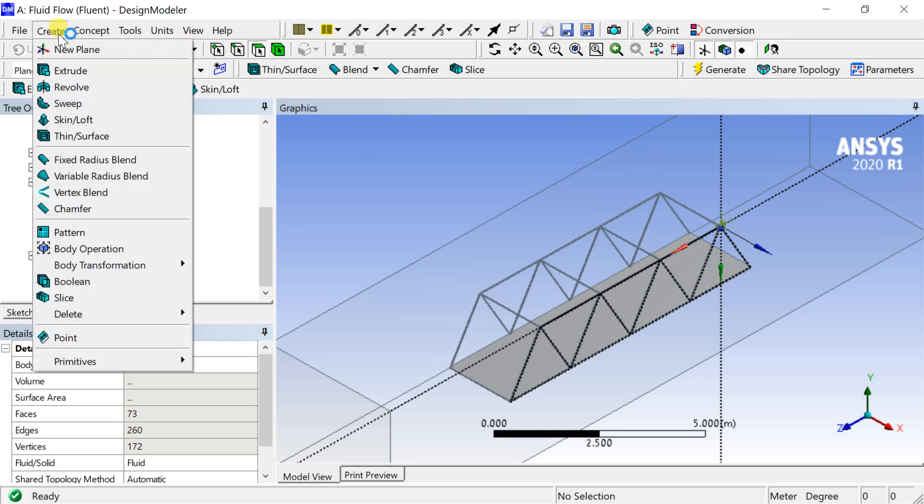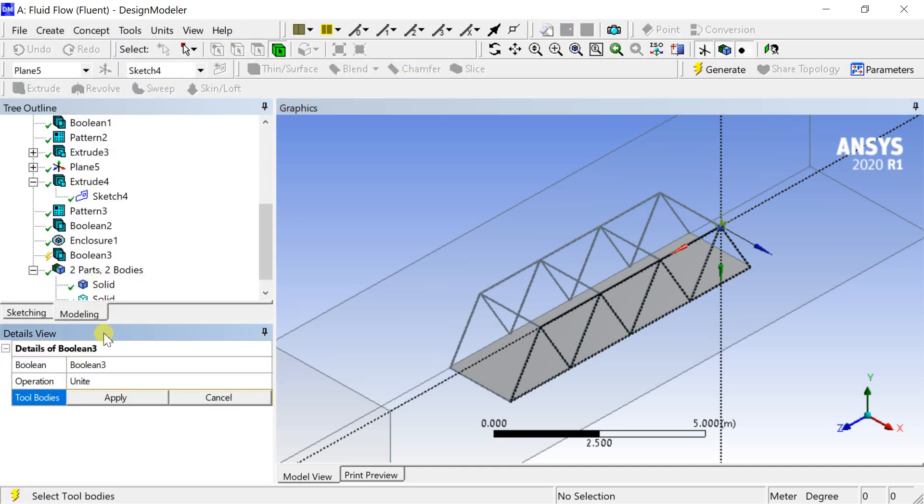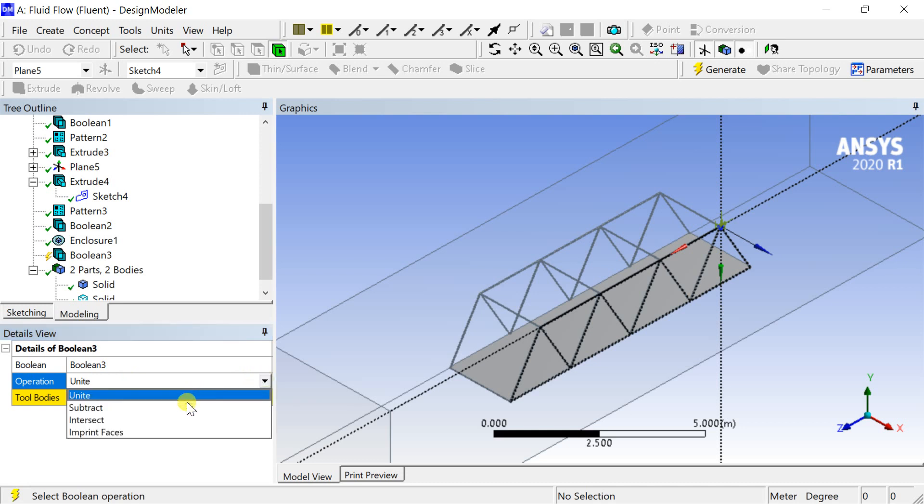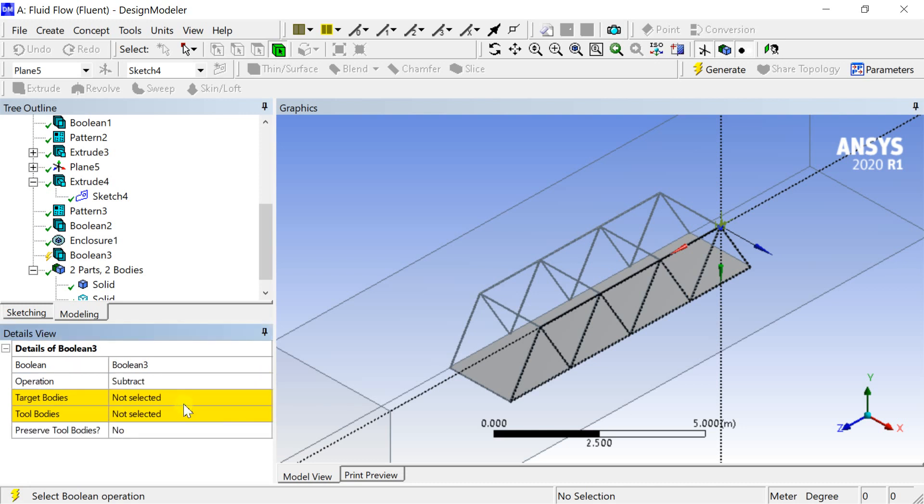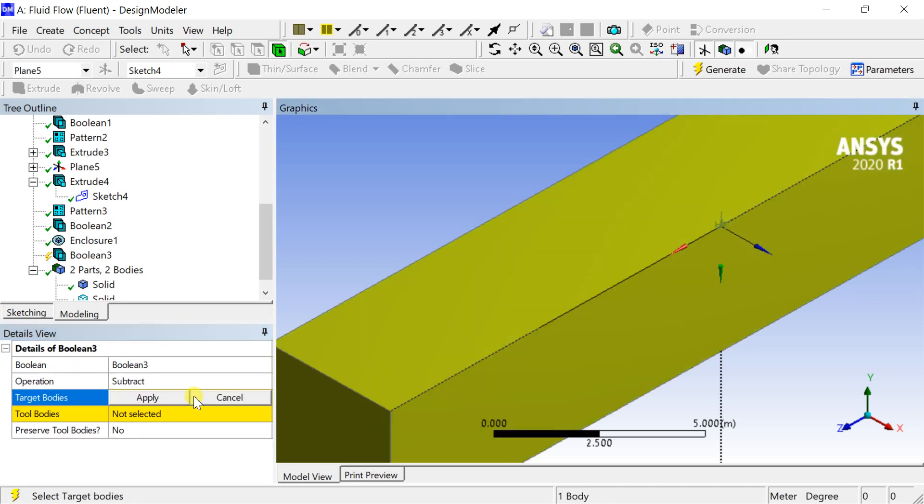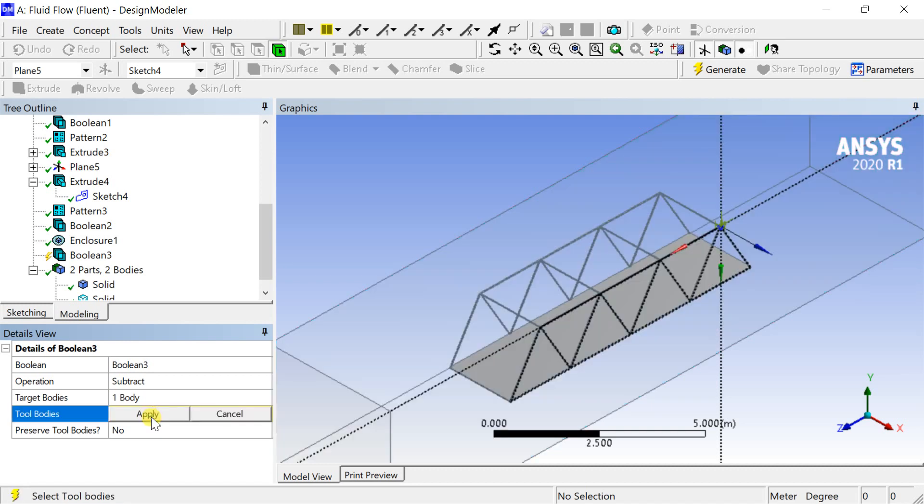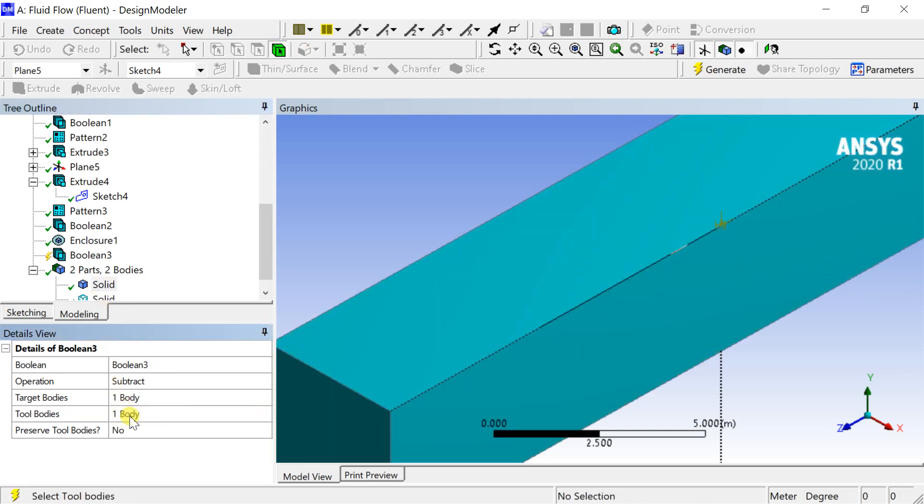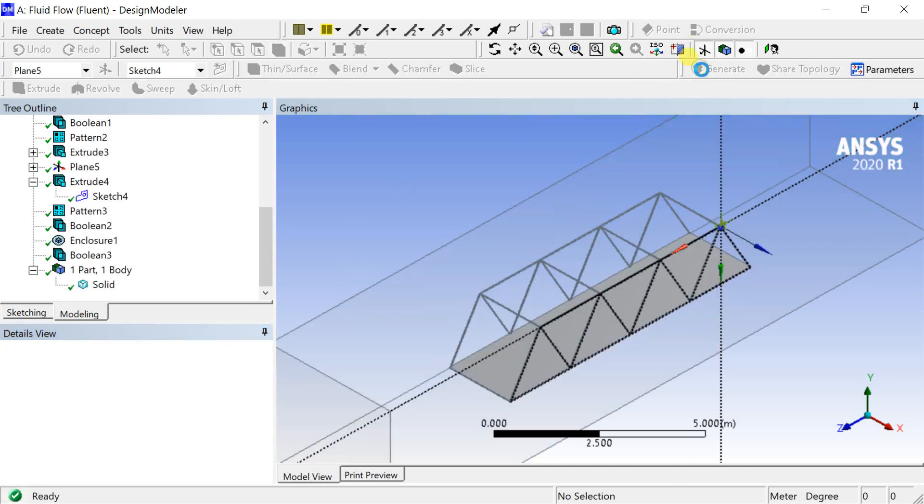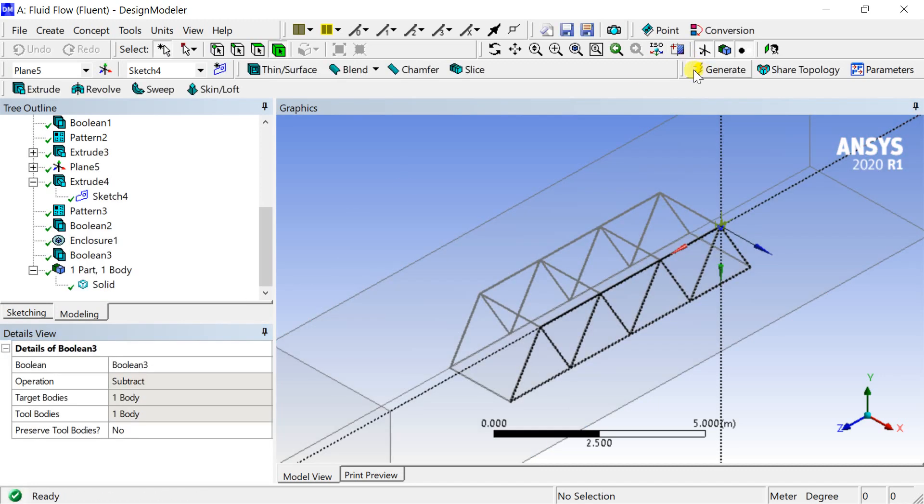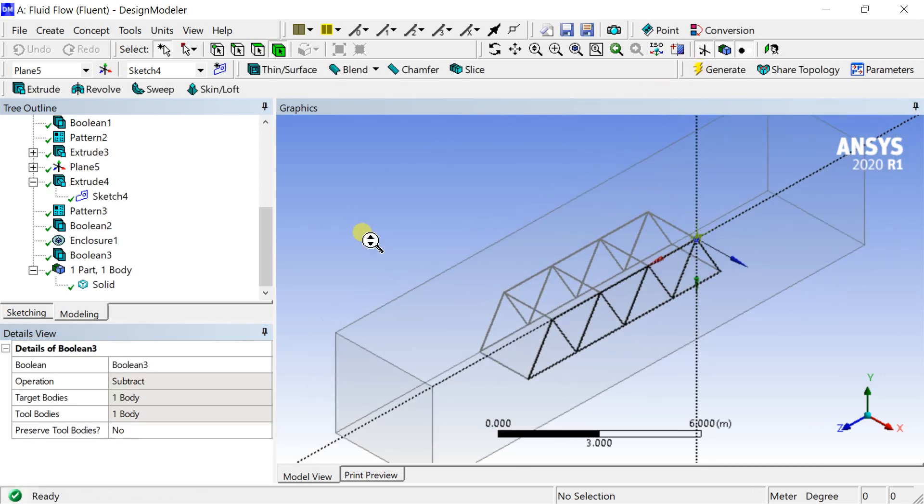Again create a boolean subtract to separate the bridge geometry from the fluid domain. Select the preserve tool bodies option as no. This will result in only fluid domain in the analysis.